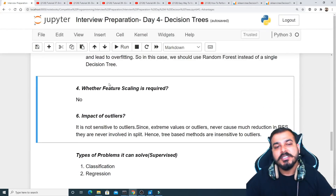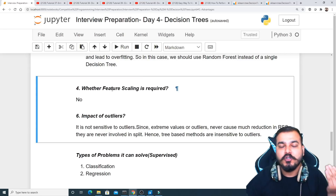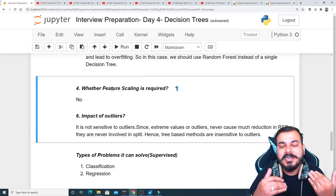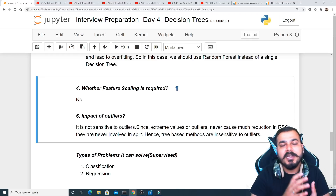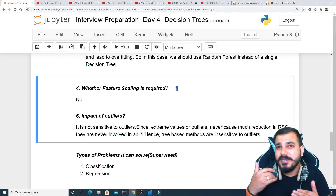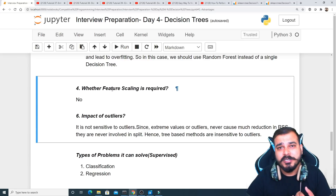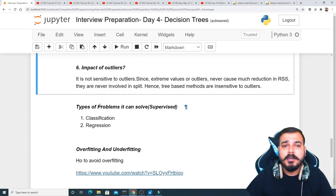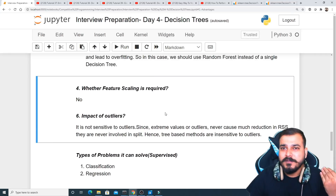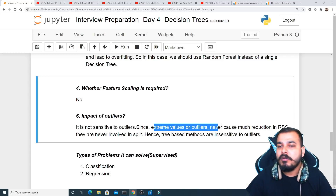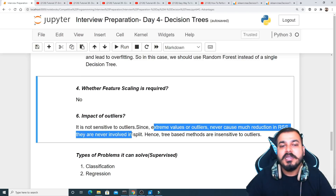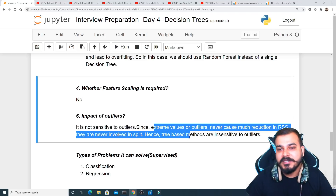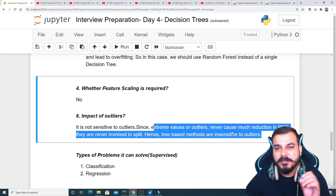Feature scaling is not required for decision trees because feature scaling is only needed for algorithms that use distance parameters, such as linear regression or logistic regression. Regarding outliers, decision trees are not sensitive to them — since extreme outlier values never cause much reduction in RSS, they are rarely involved in splits. Hence tree-based methods are insensitive to outliers, and the same applies to random forest and XGBoost.